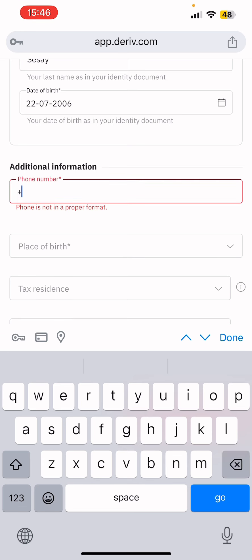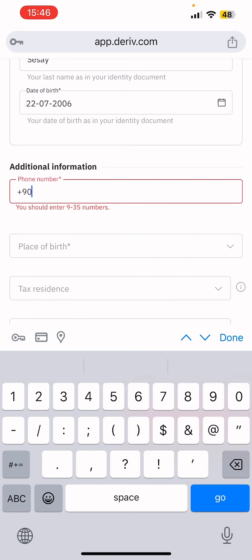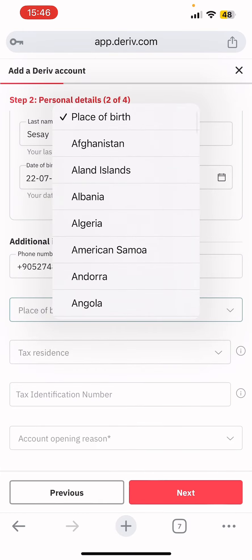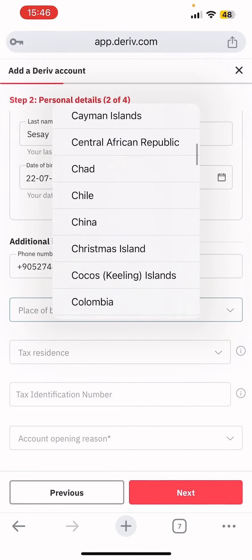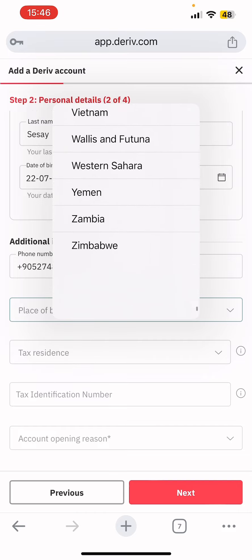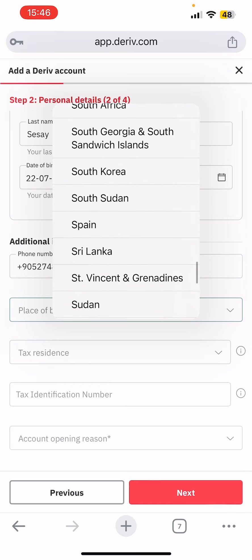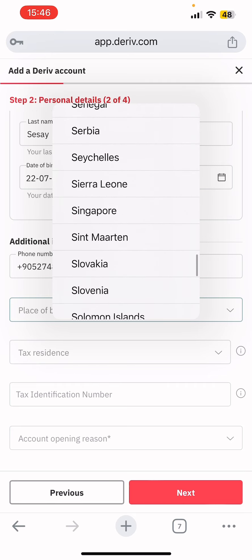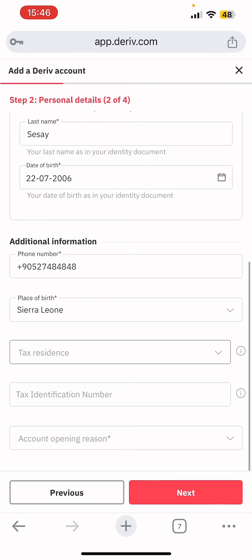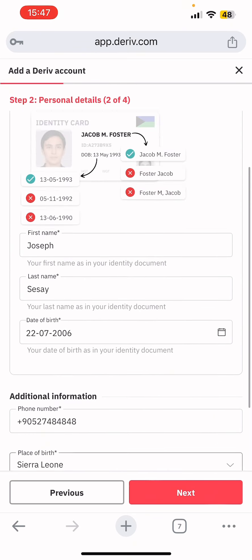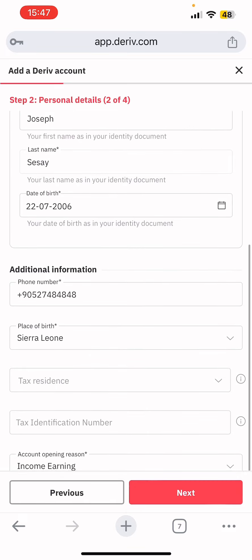You'll also see a phone number field with a country code — for example, +90 for Turkey — and you enter your phone number. Then enter your place of birth; I was born in Sierra Leone. There's also a tax residency field, which is only important if you're paying tax — there's no asterisk so it's optional. For account opening reason, select 'Income earning,' then tap 'Next.'